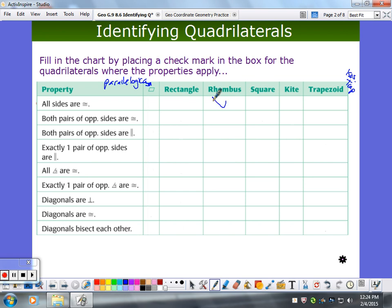For a rhombus, yes. What about a square? Yes. What about a kite? What about a trapezoid? Isosceles trapezoid? No. So that's what we're trying to do here.